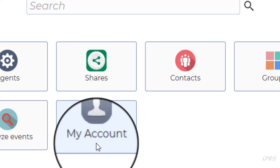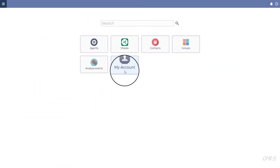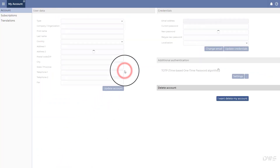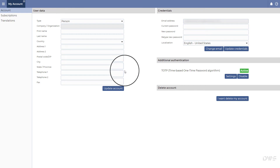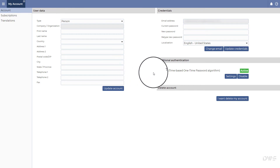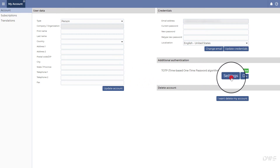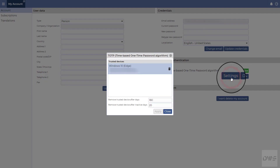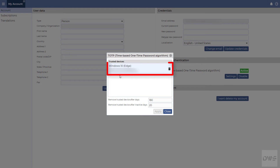Click the My Account button, then click the Settings button. This device has now been added to the list.